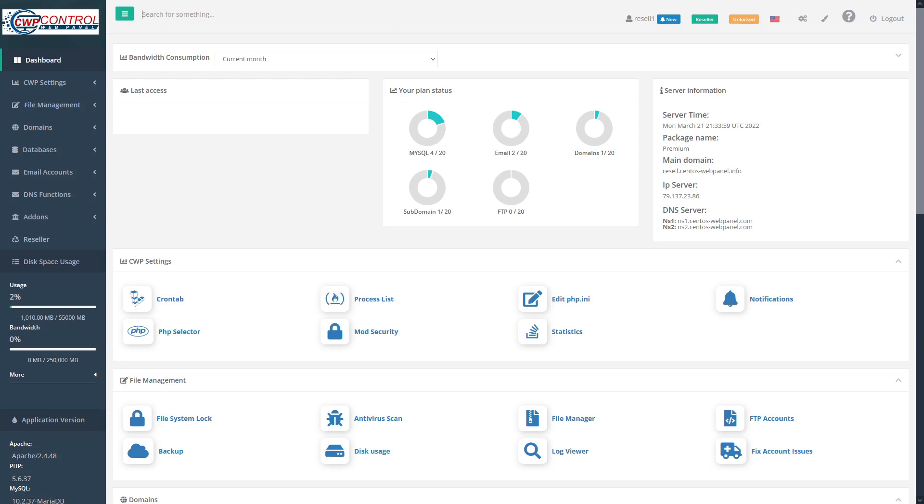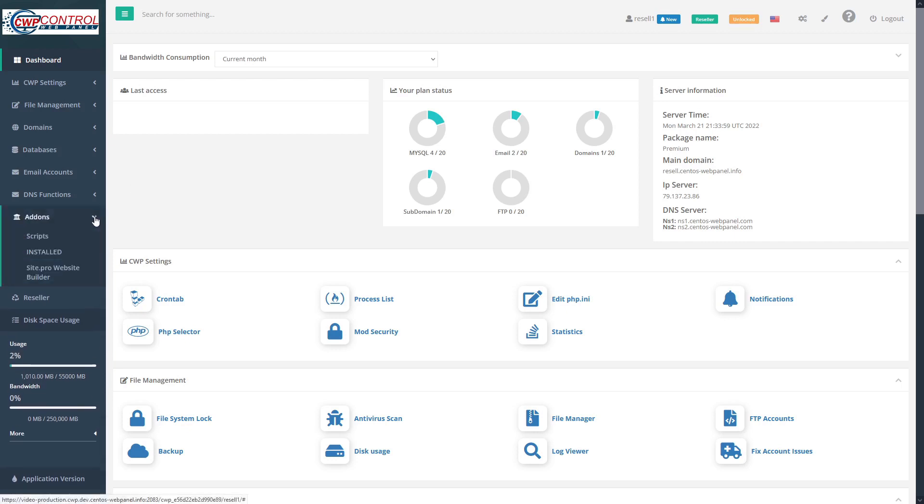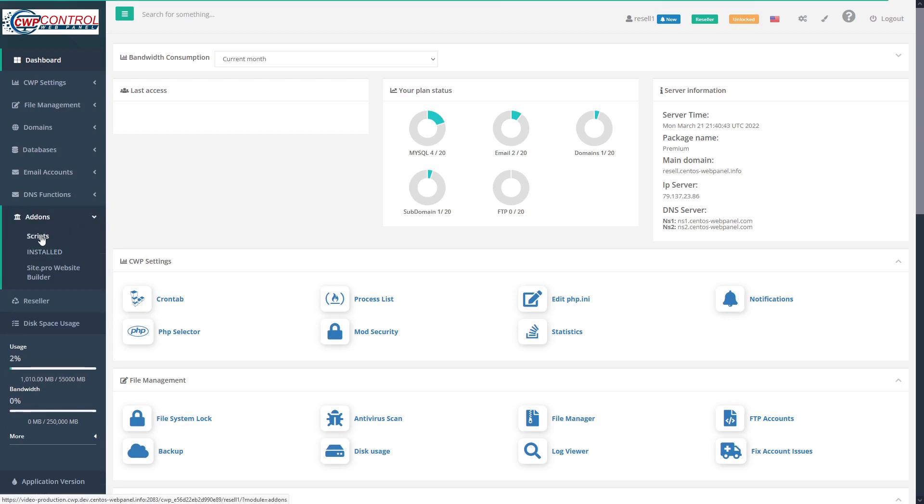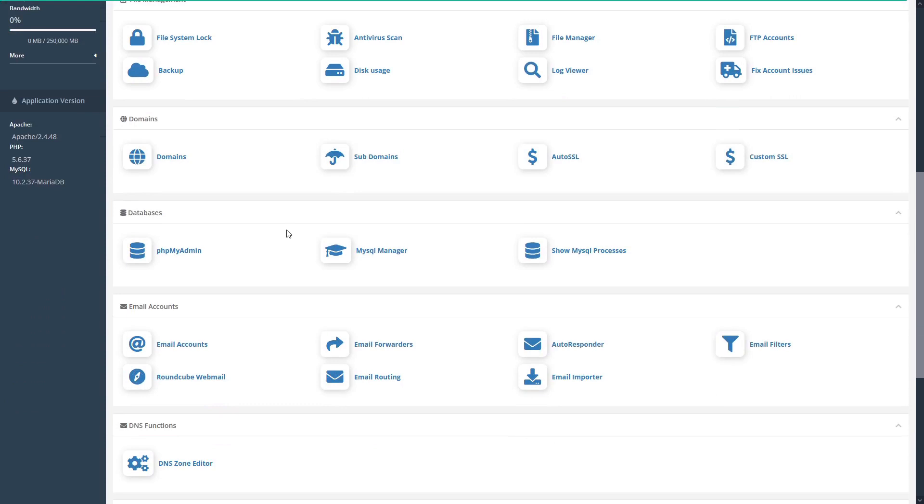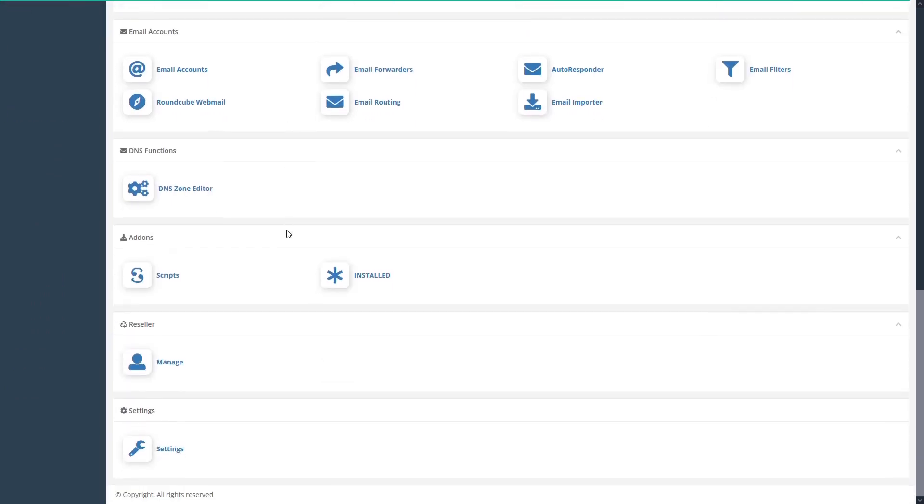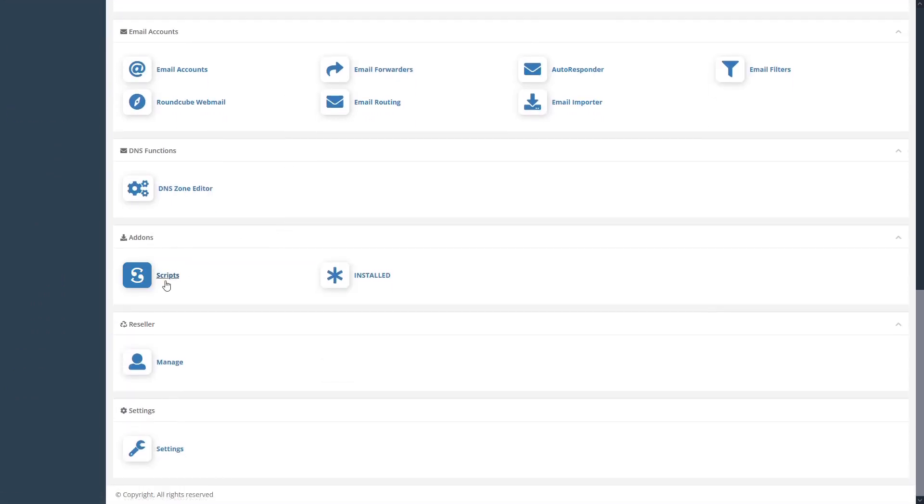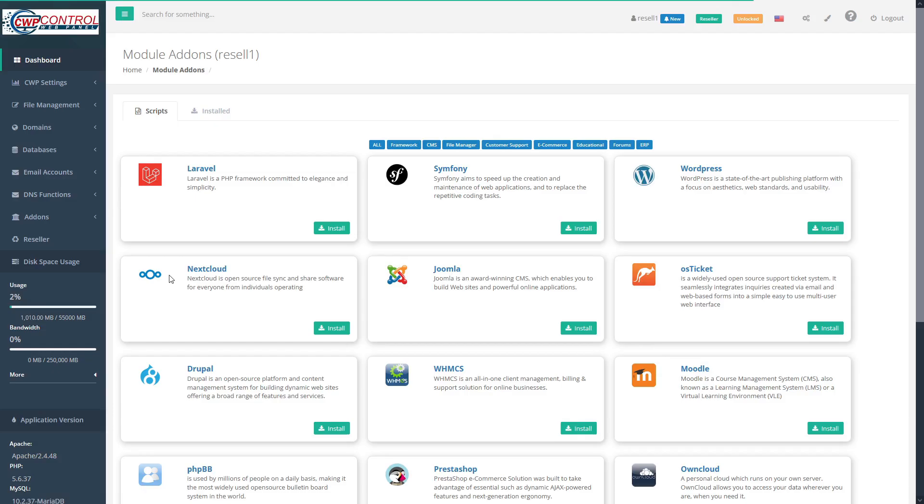To access the script installer, simply go to the navigation menu and twirl down the add-ons menu and then select scripts. Alternatively, from the dashboard, you can scroll down through the icons until you find the add-on section and then select scripts here. This opens the add-ons module.